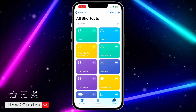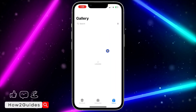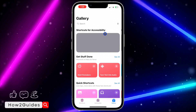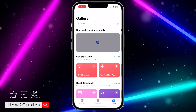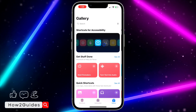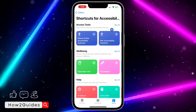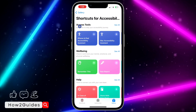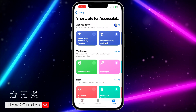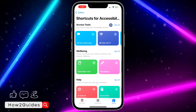Once you open Shortcuts, click on Gallery. Just wait for the gallery to load, then select Shortcuts for Accessibility. At the top you're going to see Access Tools, so click on See All — or you can just scroll.